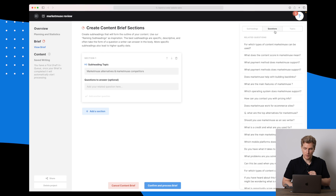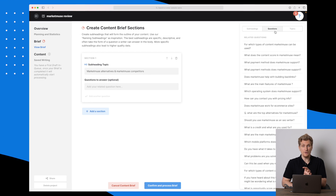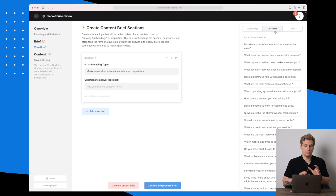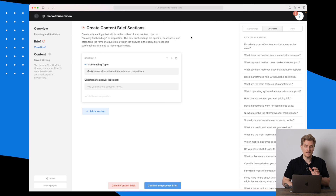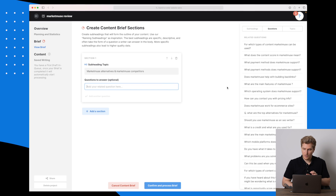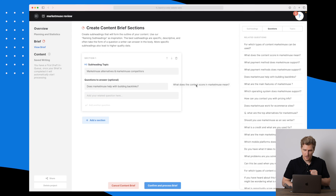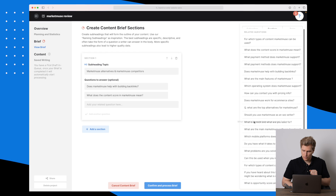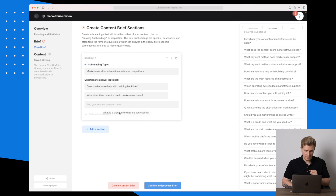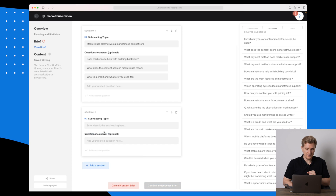Then there are questions I want to answer. We can look at the questions section over here, and all of this research is pulled based on my search phrase — in this case, MarketMuse review. For the questions, let's say: does MarketMuse help with backlinks, what does the content score in MarketMuse mean, what is a credit and what are they used for? I like this section.